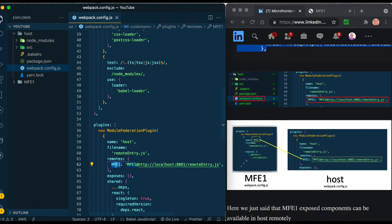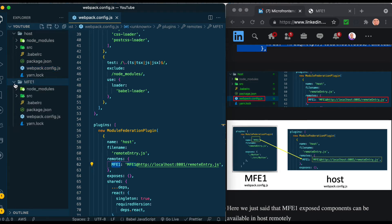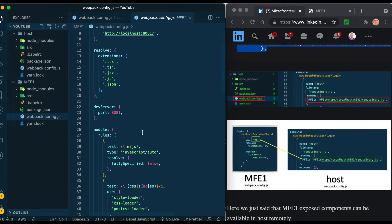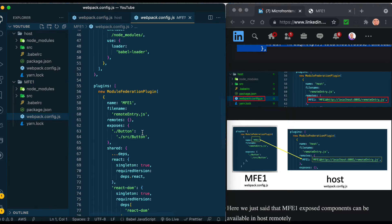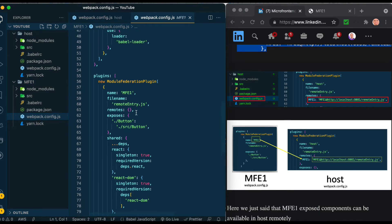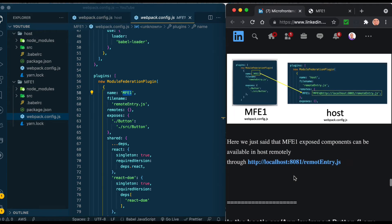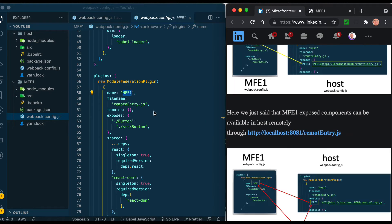If you look here we added MFE1 and the place is localhost:8081/remoteEntry.js. The most important thing is that MFE1 here should match the same in webpack.config.js - the name that we had here. This is MFE1, the name says MFE1, so it knows that this is a service it will look for.